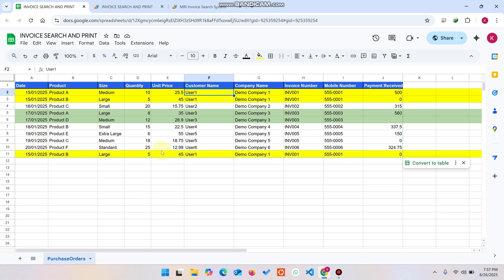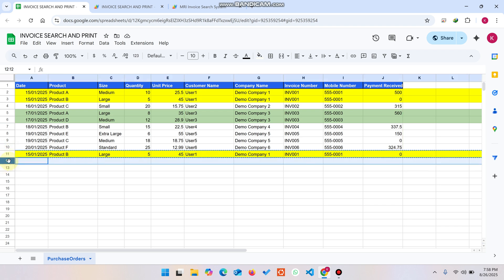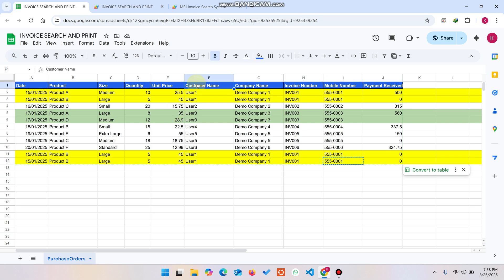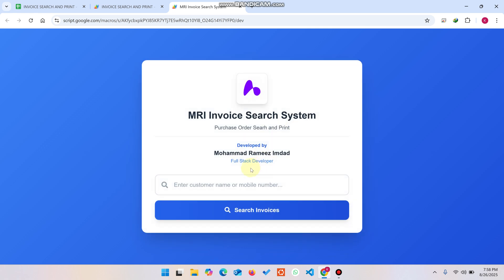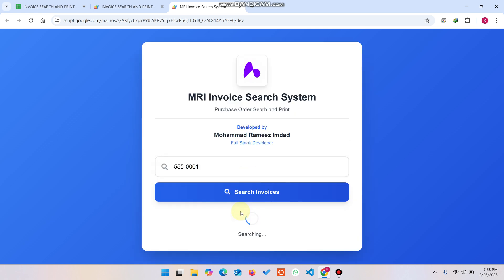Now let's see what happens if a customer has more invoices or more products. I copy this data and paste it here. Now I'm going to search using the mobile number — previously I searched by customer name, but now I paste the mobile number and click Search Invoices.